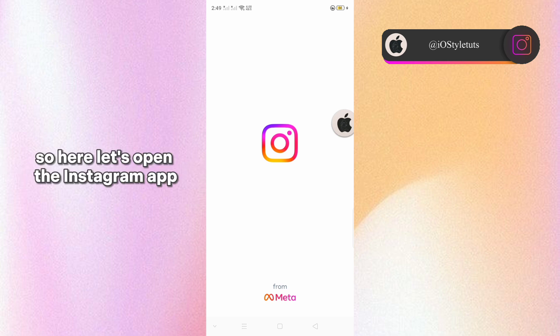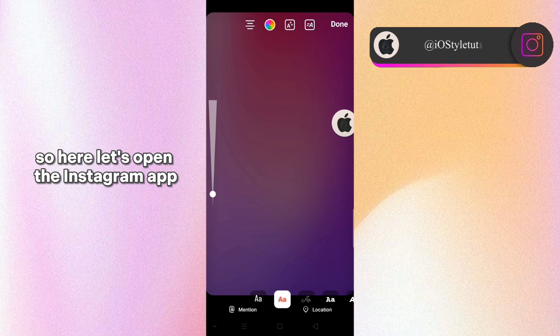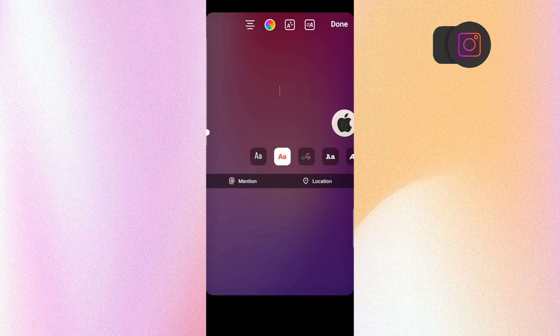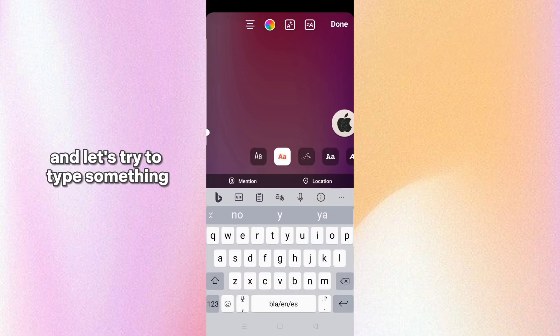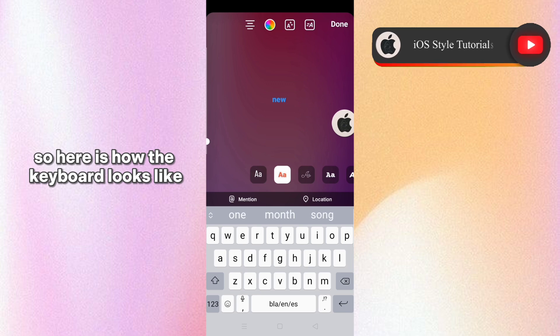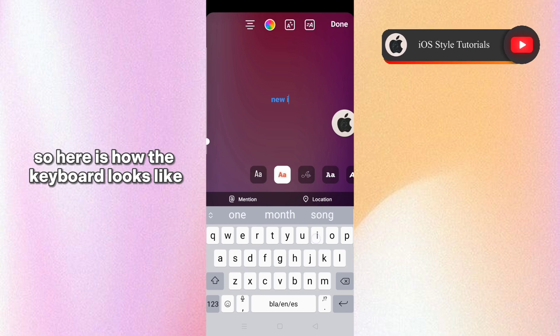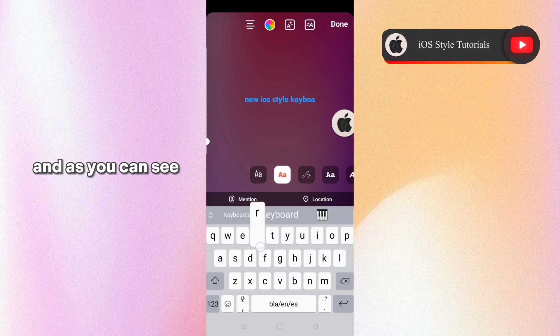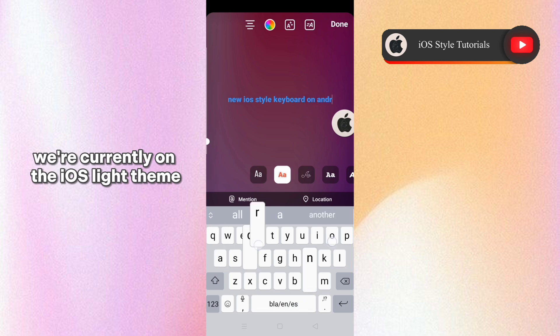So here let's open the Instagram app and let's try to type something. So here's how the keyboard looks like. And as you can see we're currently on the iOS light theme.